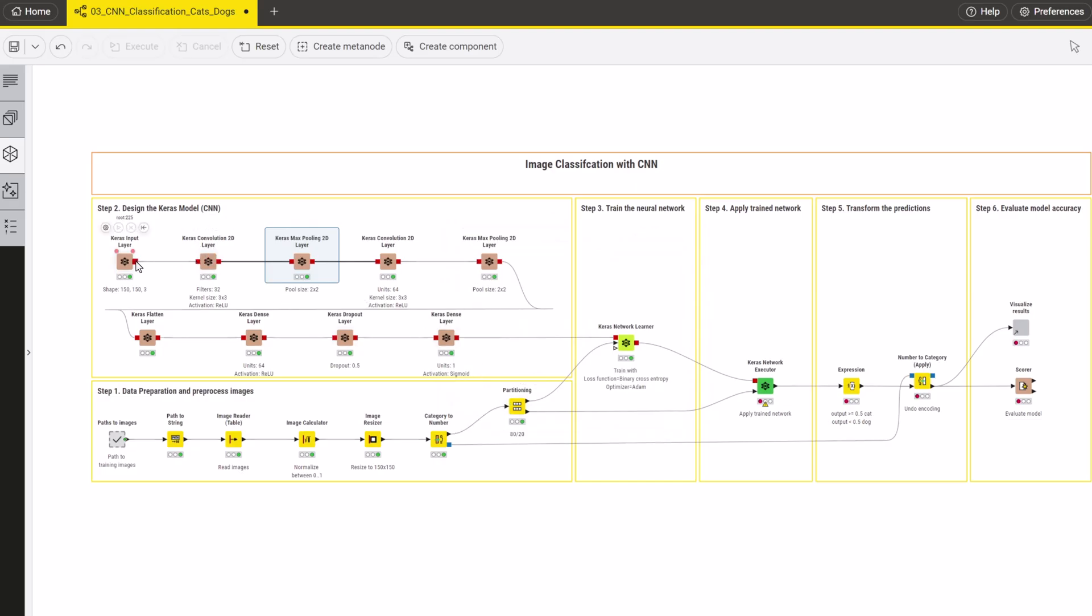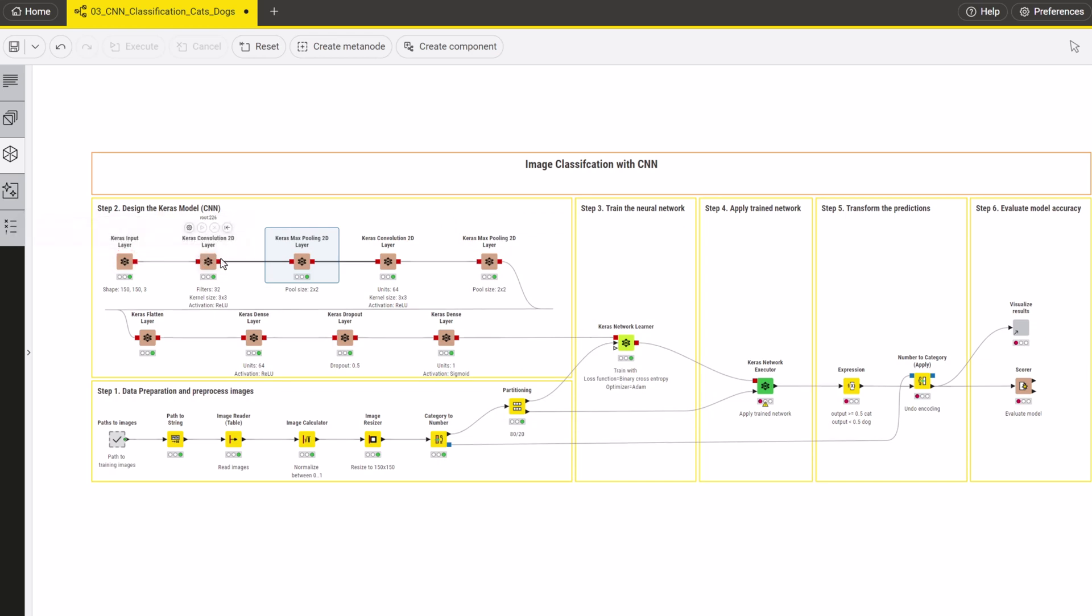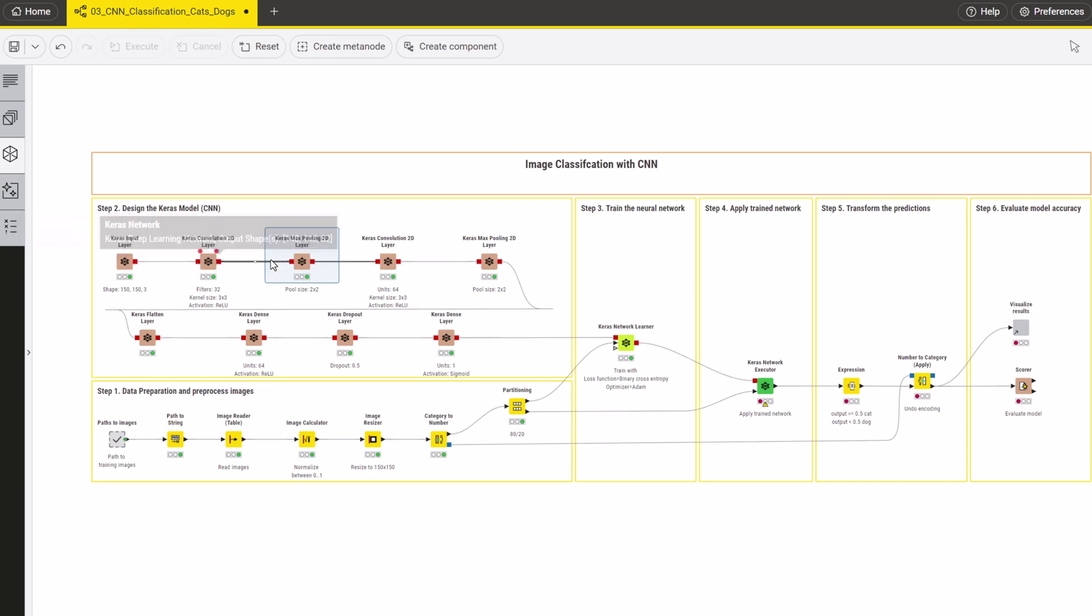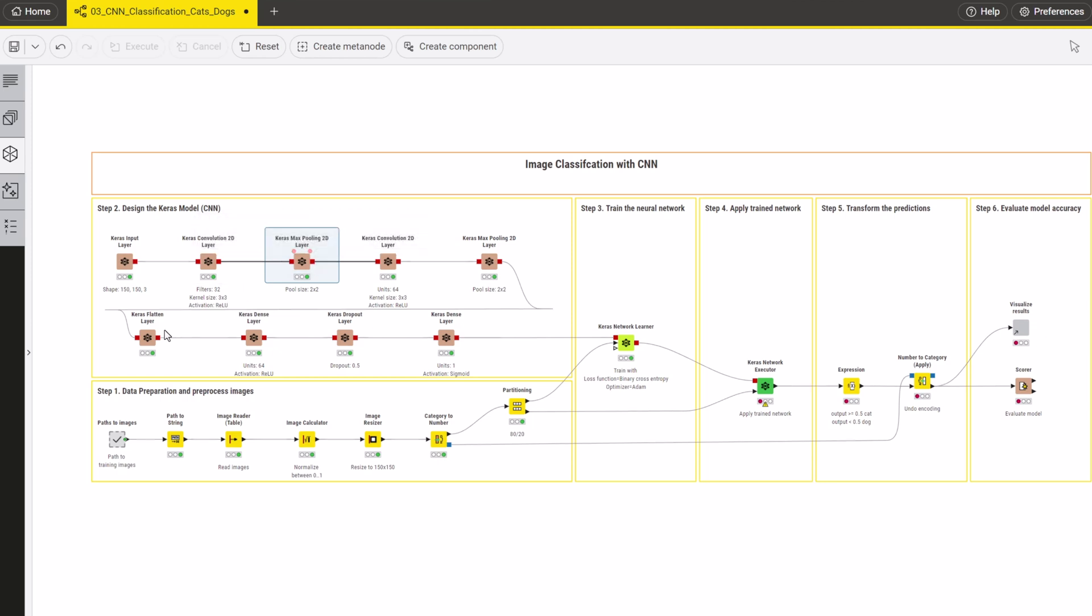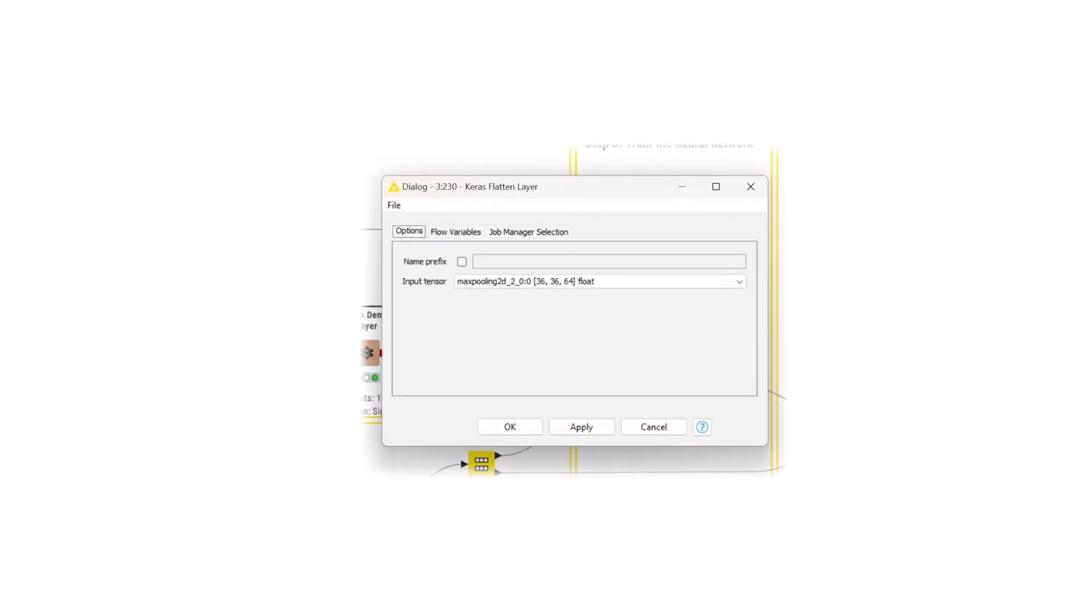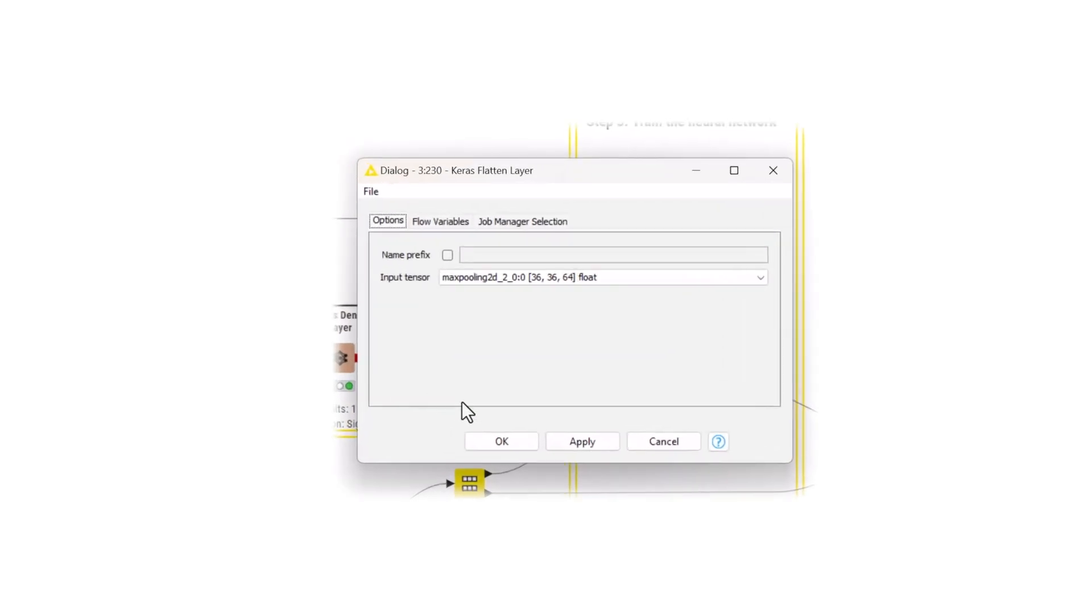Note that you can check the size of the data evolving through the network by hovering on the Keras network output port. After repeating another convolutional and max pooling layer, add a Keras flatten layer node to the network. This layer reduces the shape of the output to a single dimension.